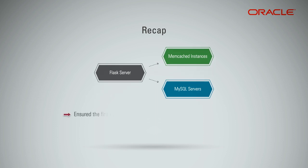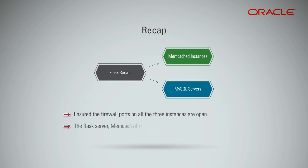We made sure the firewall ports on all the three instances are open. Now, the Flask server, Memcached instance and MySQL servers are fully configured, up and running. Thank you.